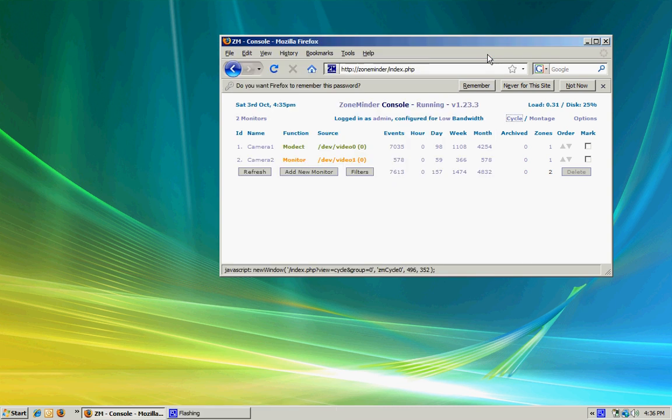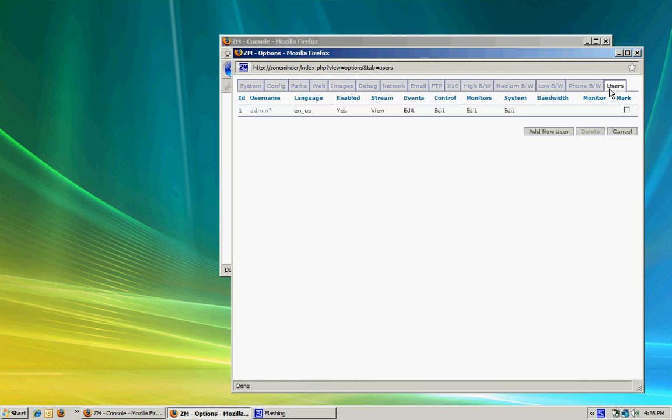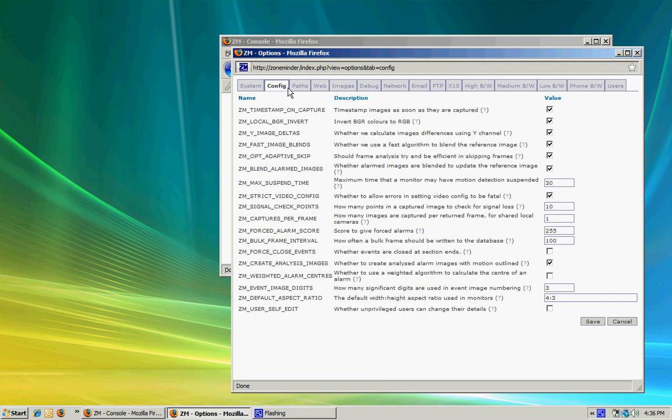You can define all those options in the options menu. It's where I can configure my users, system parameters, and all different kinds of configurations.